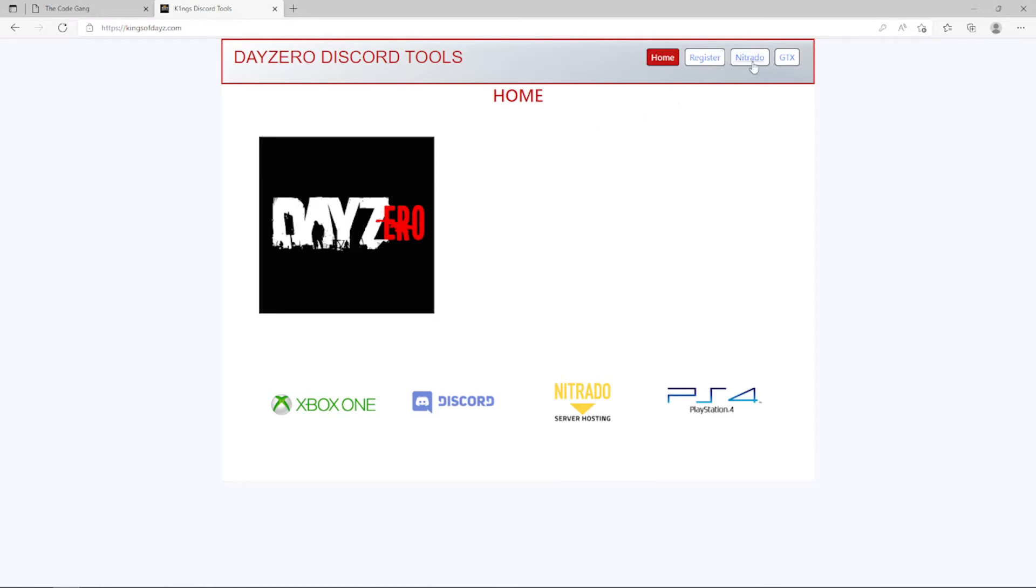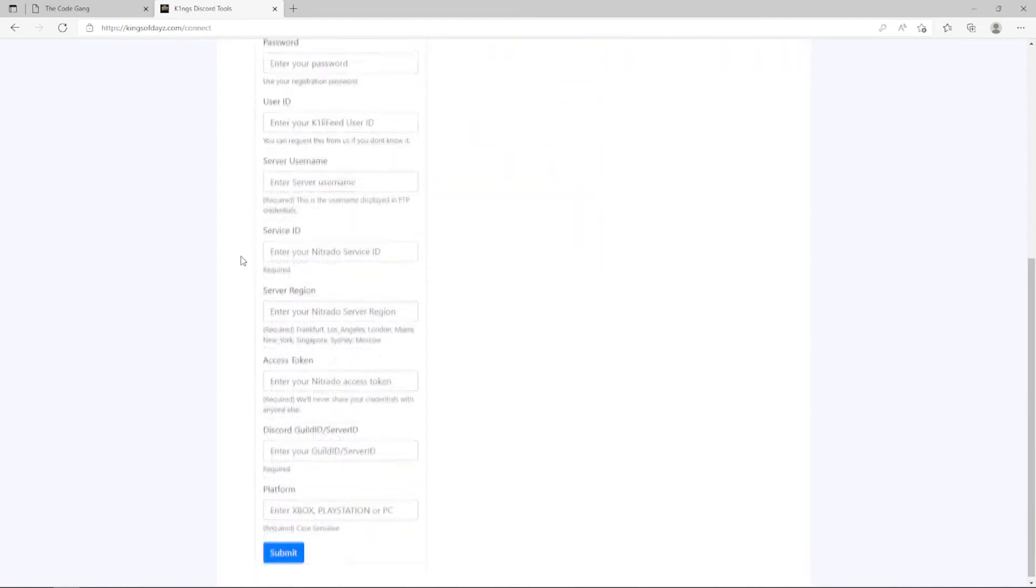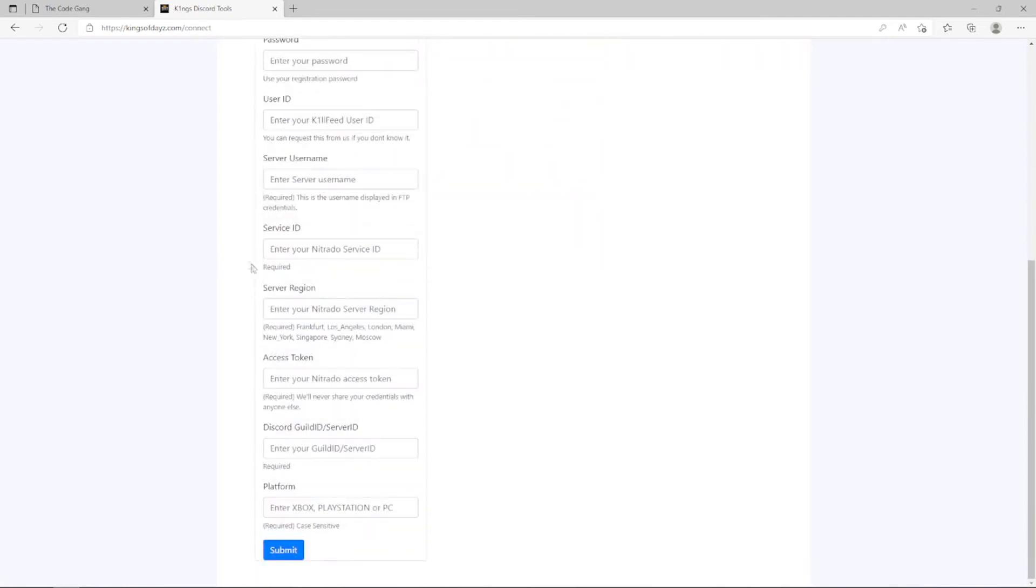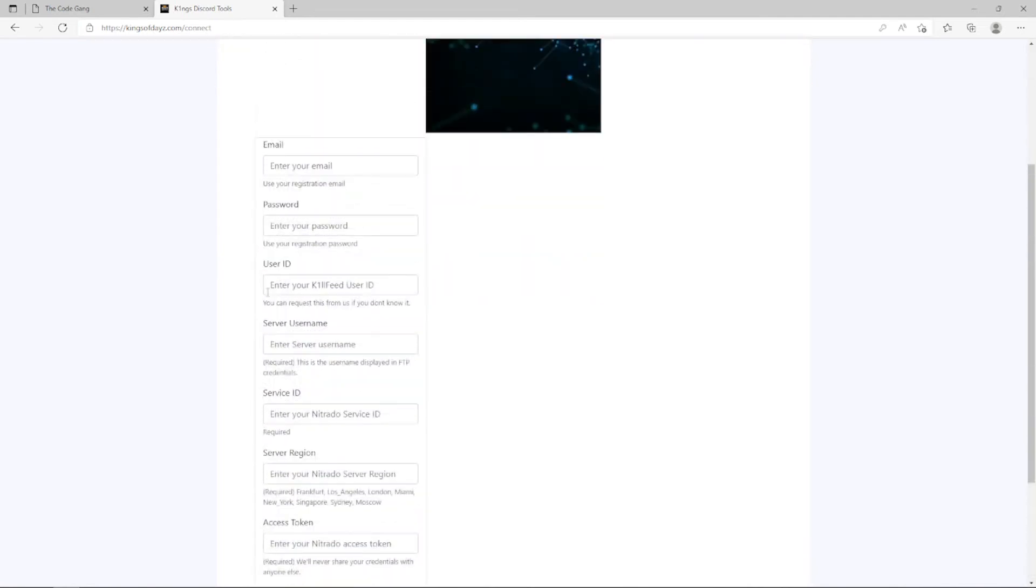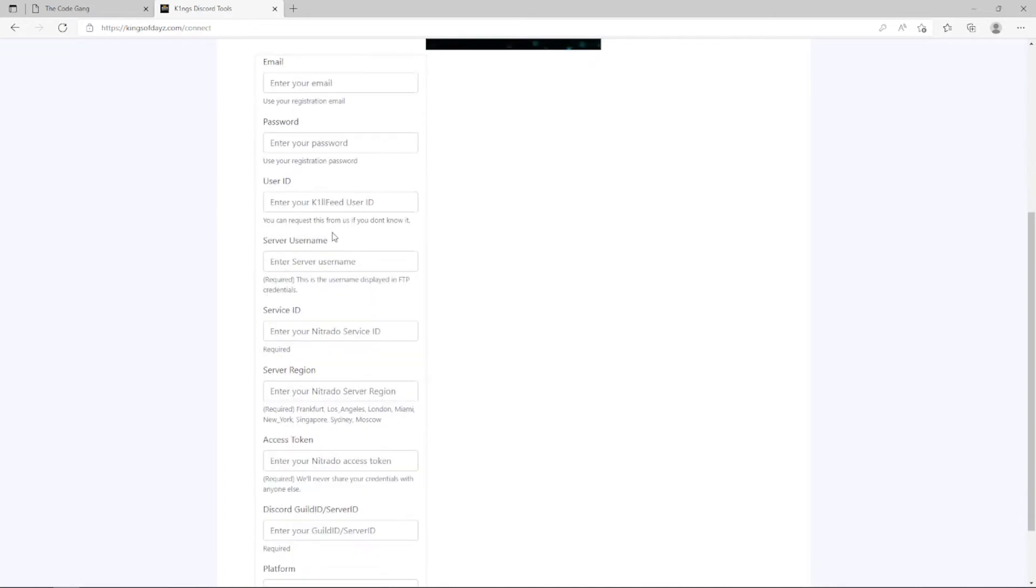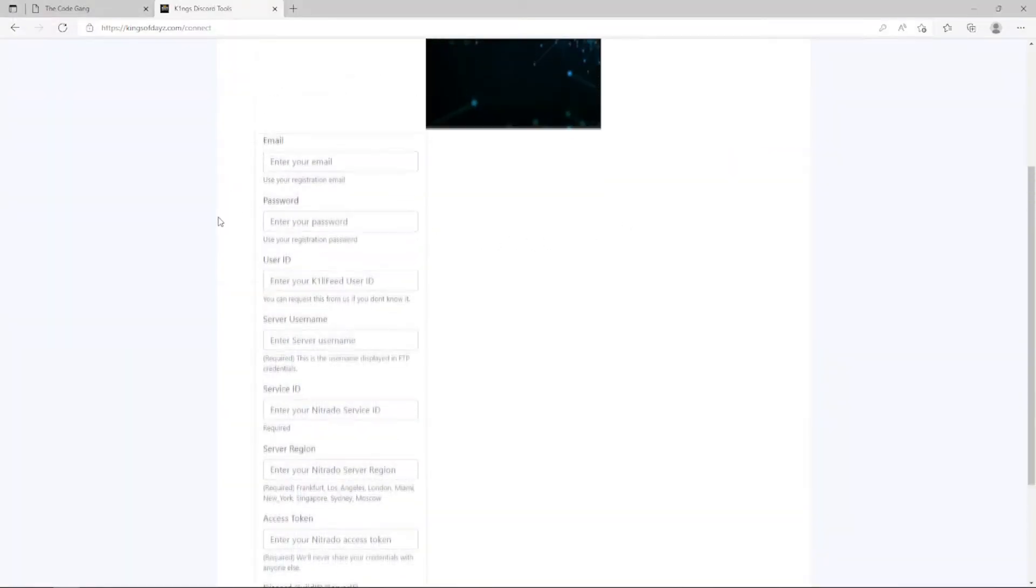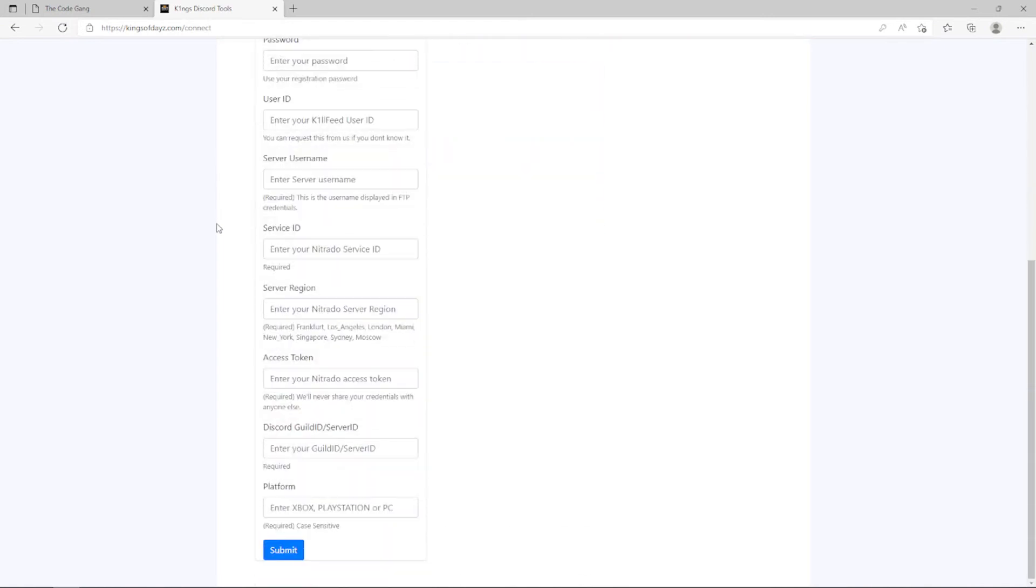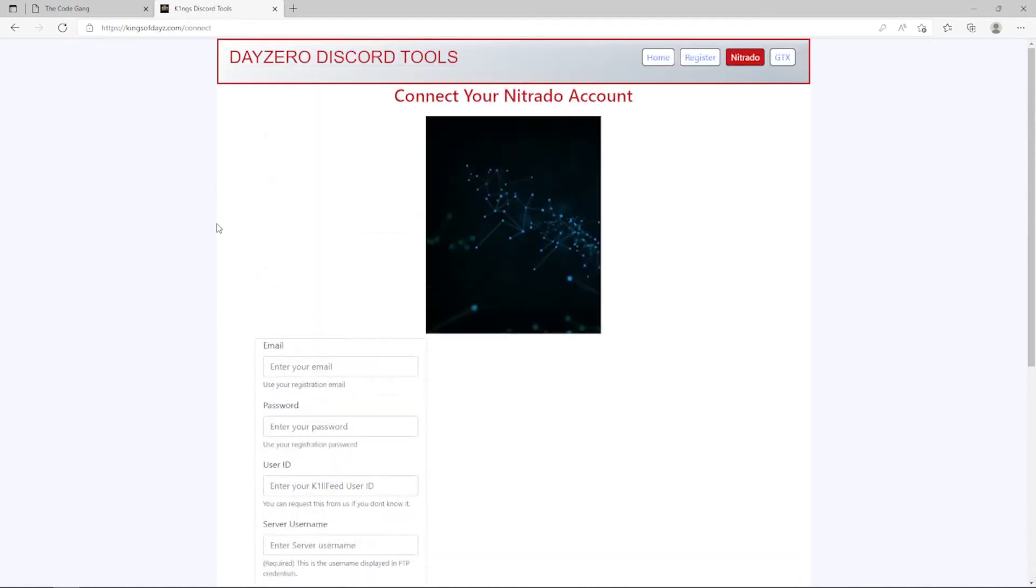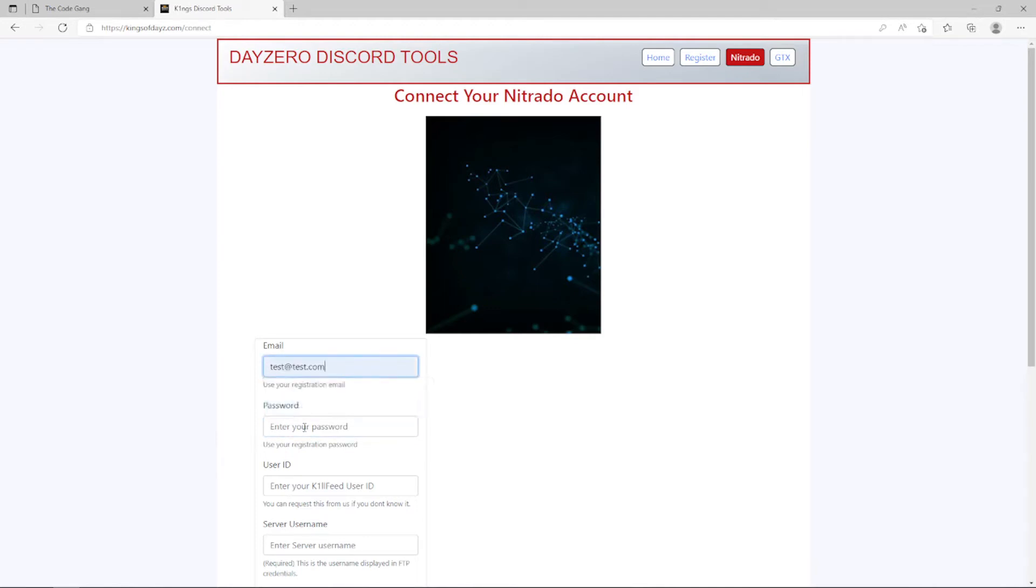We're going to go to Nitrado because that's the service you're using for console and then we have a form we've got to fill out that has quite a few entries here. One being the user ID that we copied from this email. So really quickly I'm going to go over what these different fields are and talk to you about what we need to do in order to fill them out. So we need to enter our email, we're going to use the one that we registered, so that would be test@test.com for me, and then the password that you registered as well for that email. Then we're going to put in the user ID that we copied from the email.